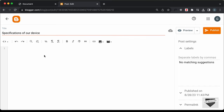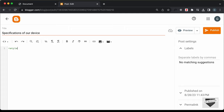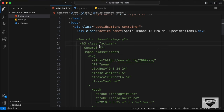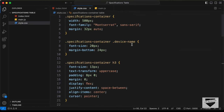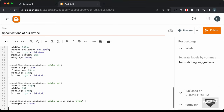Now let's add our code. The first thing we need to do is change this into the HTML view — if it's in Compose view, click the button and select HTML view. Now we can add the HTML, CSS and JavaScript code. First, let's add the CSS by creating a style tag. I'll go to the source code — I'll leave the link in the description — and copy all the CSS from the style file, then paste it inside the style tag.